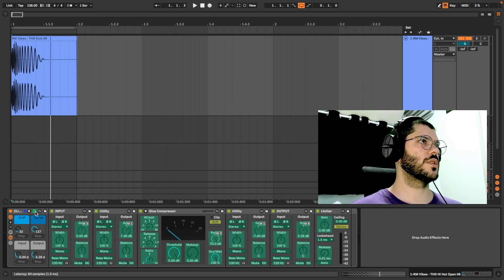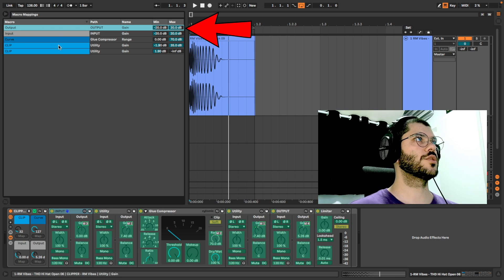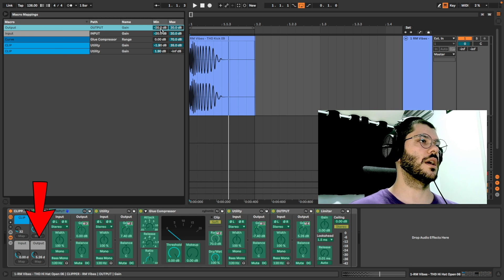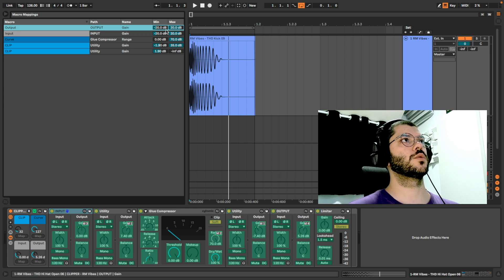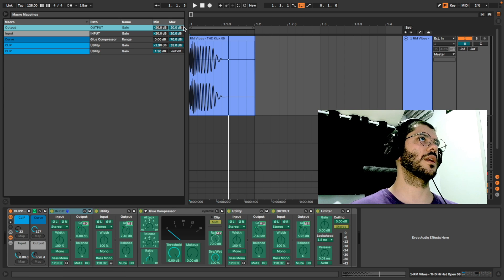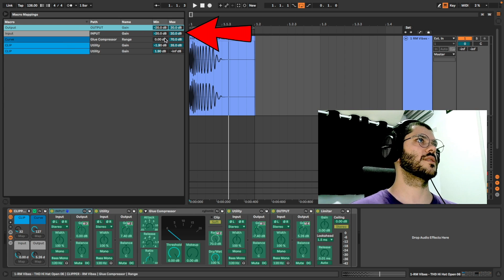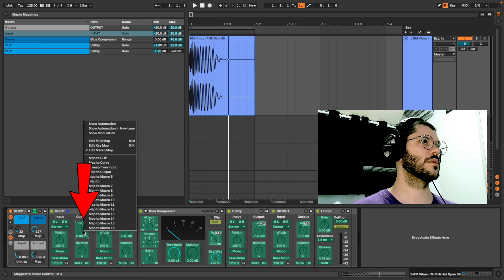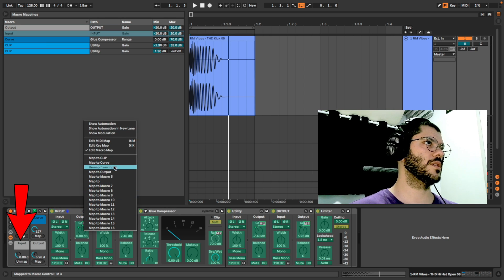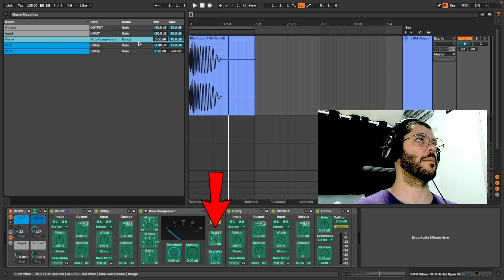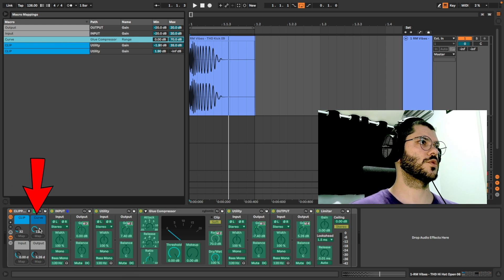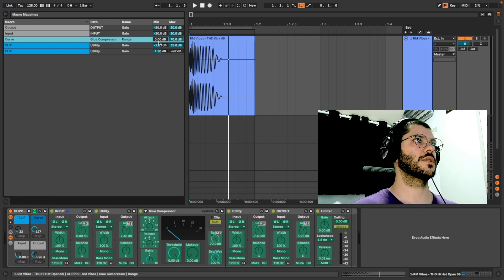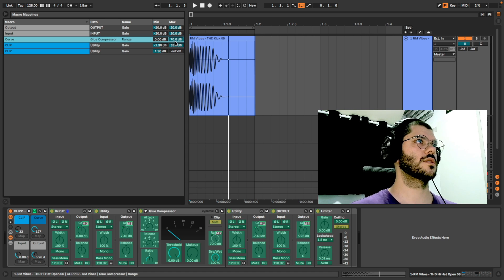Let me show the macros that I use. Output here. I left minus 20 dB for less and more. The same for input. Here I mapped it for input. The curve I mapped to range. Curve left 0 until 70.